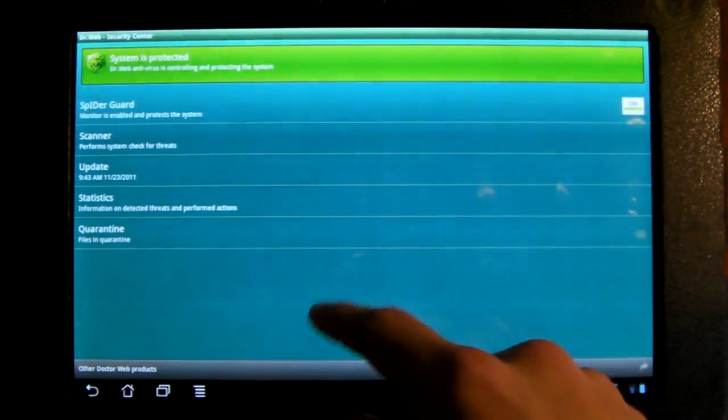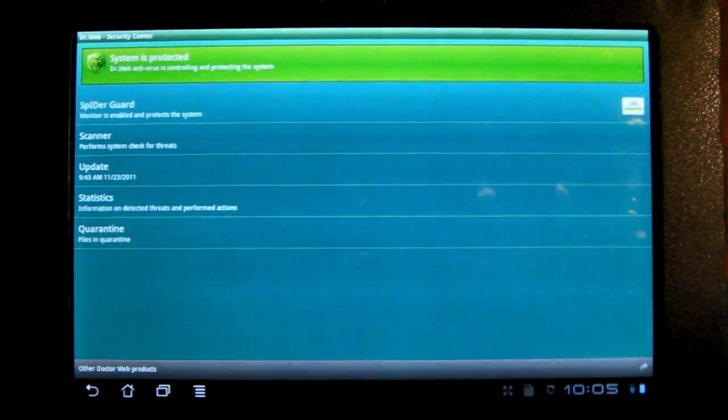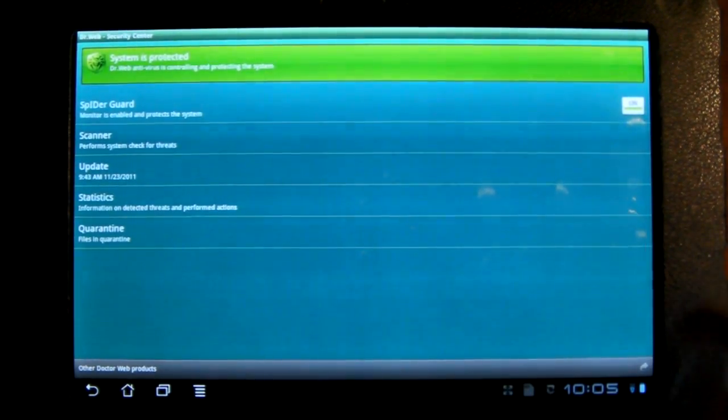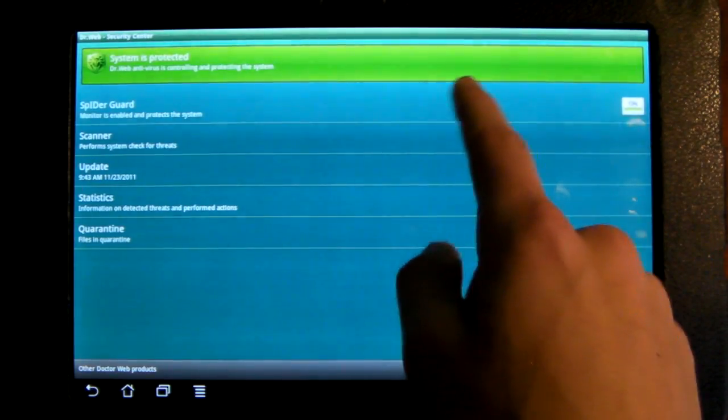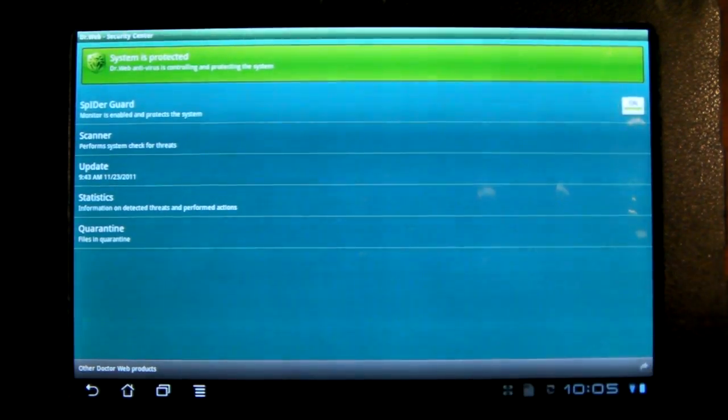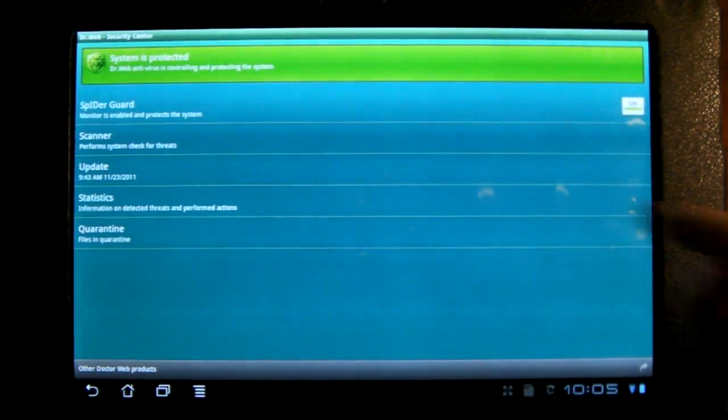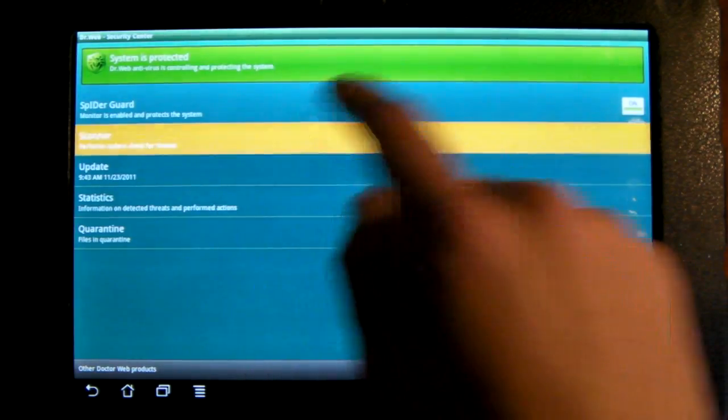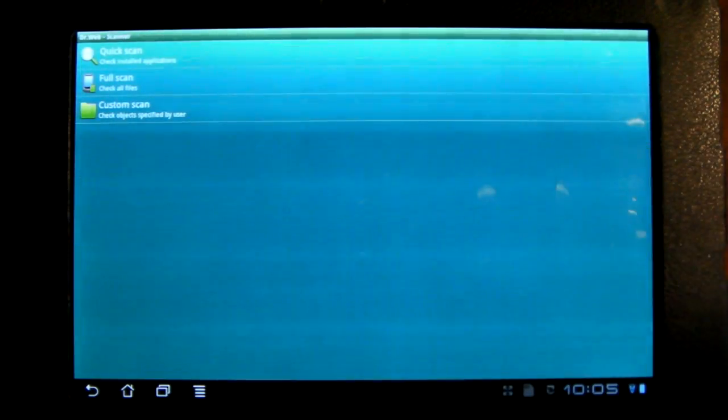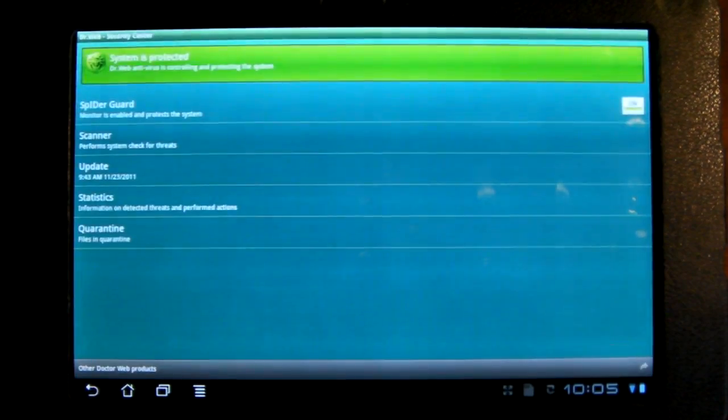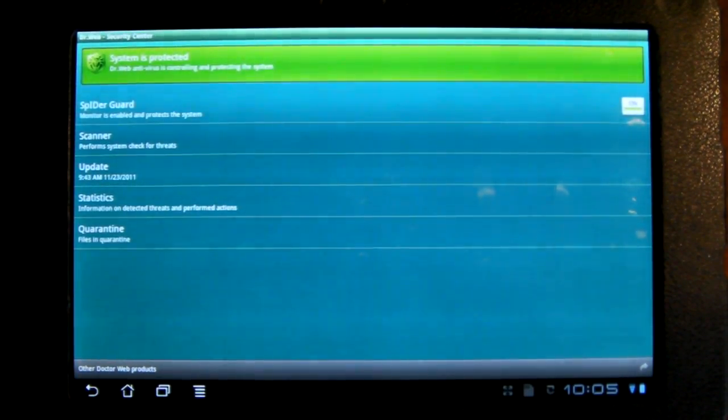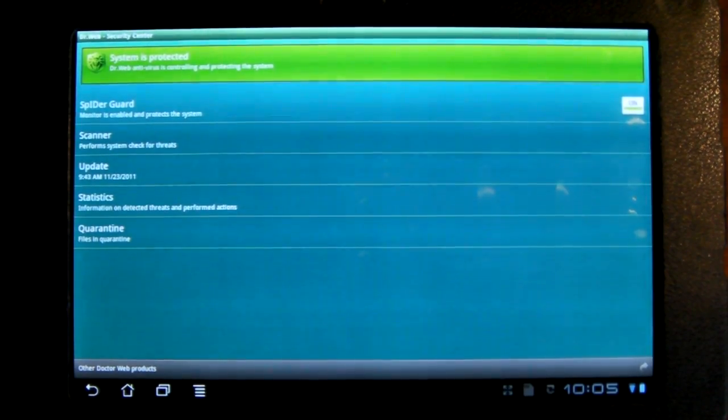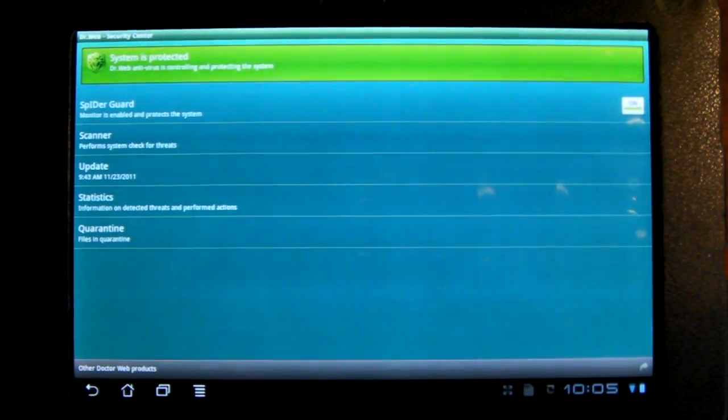This one is called Dr. Web Antivirus Free, or I think it's a light version actually. Here you can turn on the spider guard, which I believe just scans anything you install to your device. You can do this scanner, which is a full scan, which really is a full scan. It goes through every single file on your device and checks to see if there's any malware or spyware.